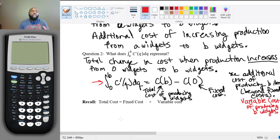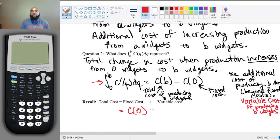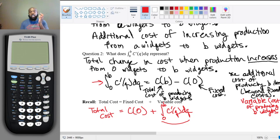So this integral gives the variable cost — the total variable cost of producing b widgets. This gives us another way to write total cost. We've always known that total cost equals fixed cost plus variable cost, where fixed cost is C(0) and variable cost is this integral from zero to b of C prime of q dq.